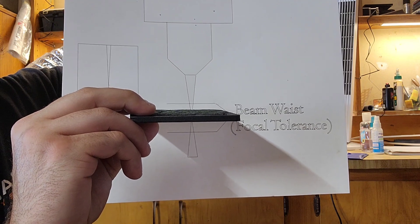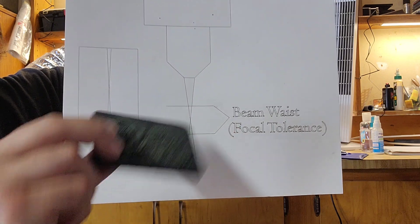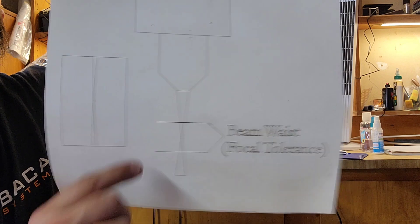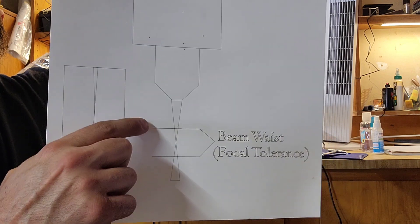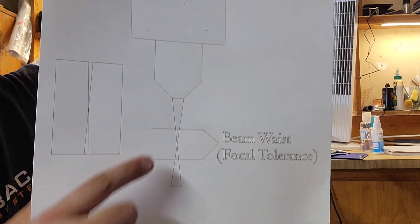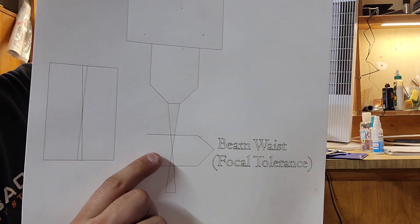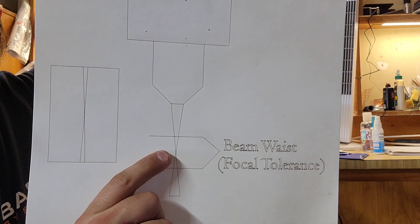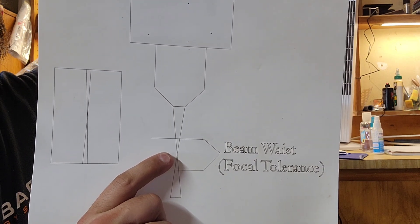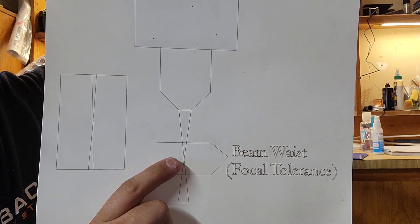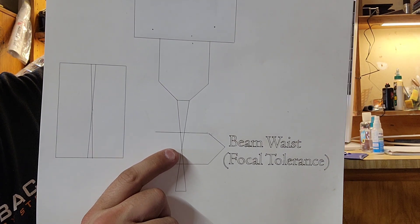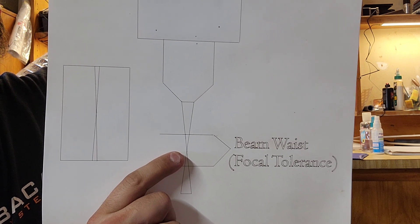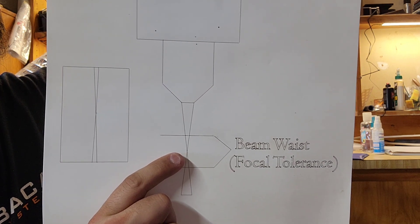But this focal tolerance - when it comes to photo engraving, if you've seen any of my work, I do a lot of photo engraving. I'm only working on the surface of the material.